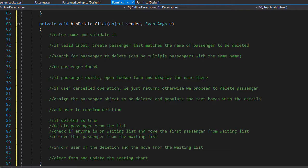Let's follow our outline and code the delete event. First we need to validate the input, and the input in this case is just a name — that could be any string the user enters into the name textbox. We're going to capture that string into a variable and trim it so there are no leading or trailing spaces.